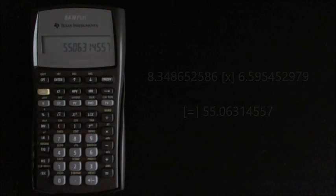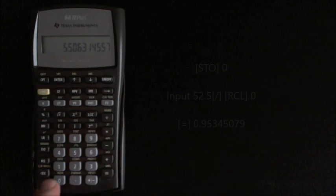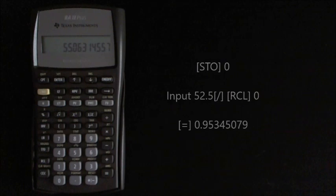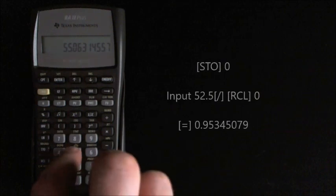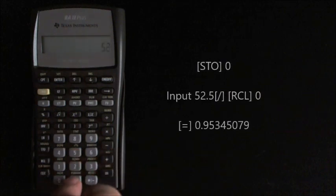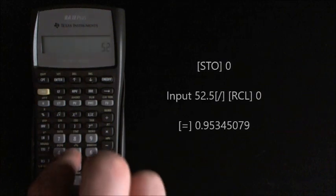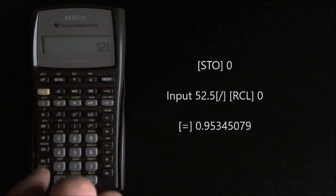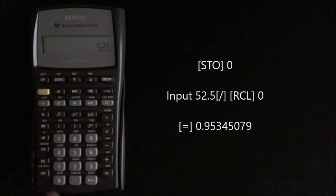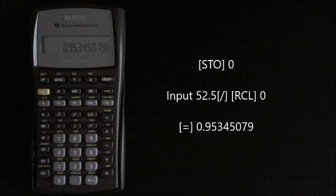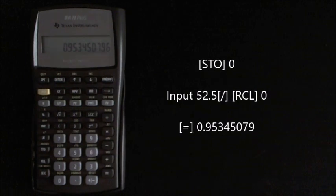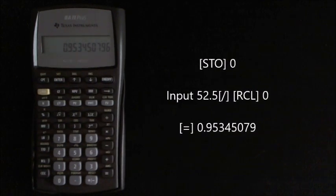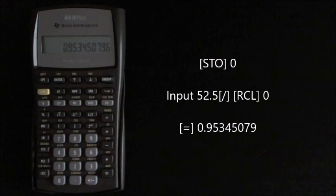So we'll just add that to the memory store 0, and then we just divide that by the covariance, so 52.5 divided by recall 0 equals 0.95345079.